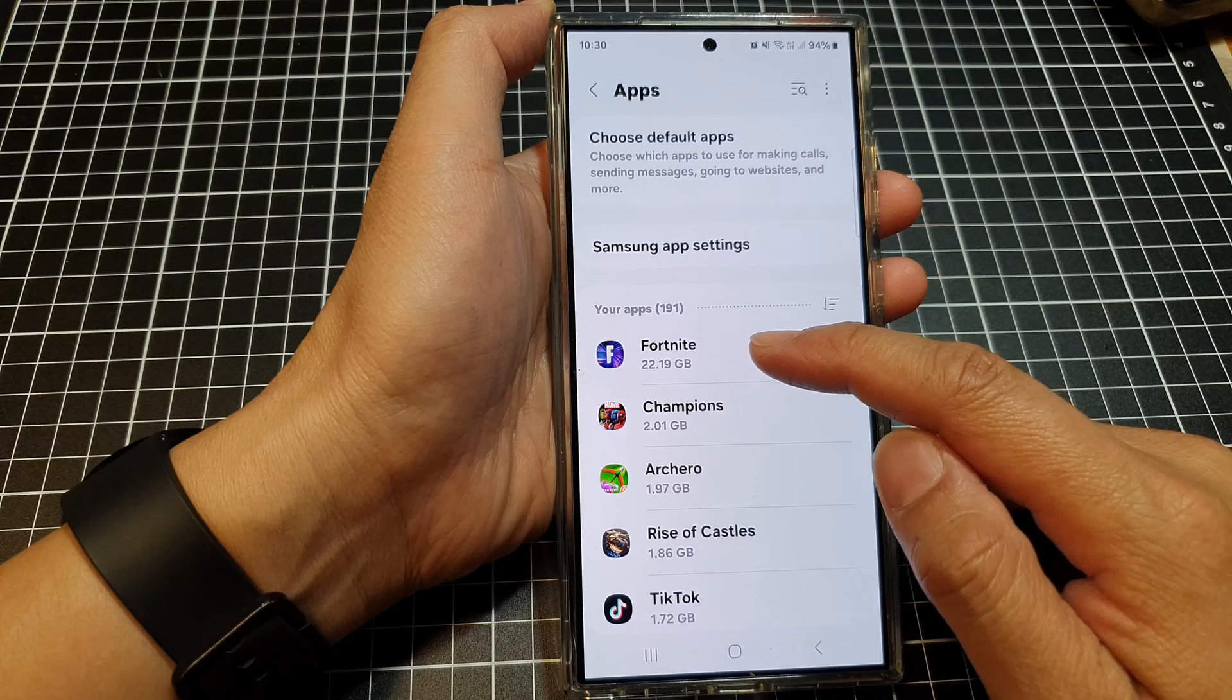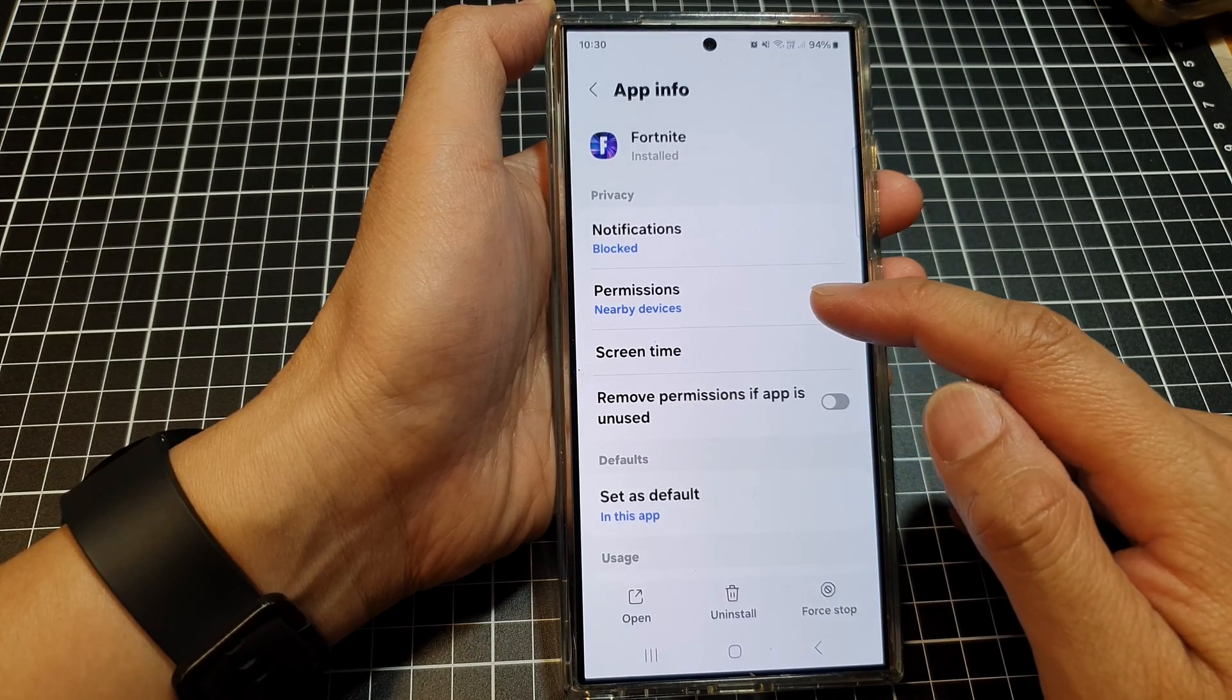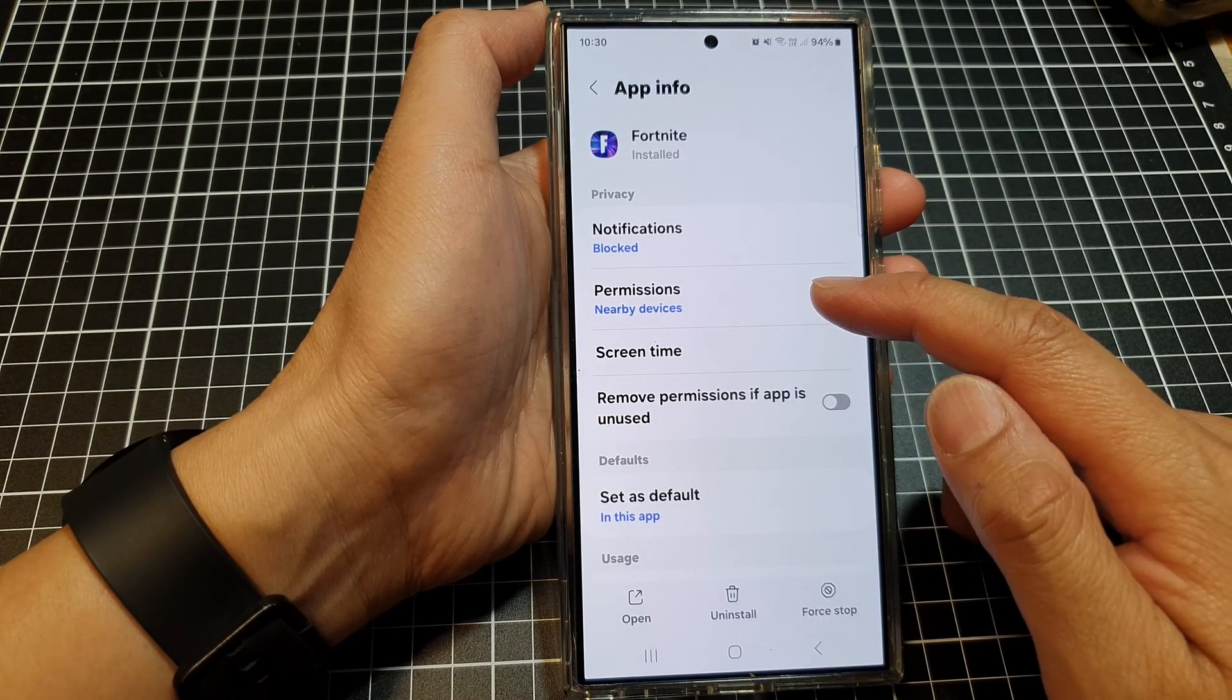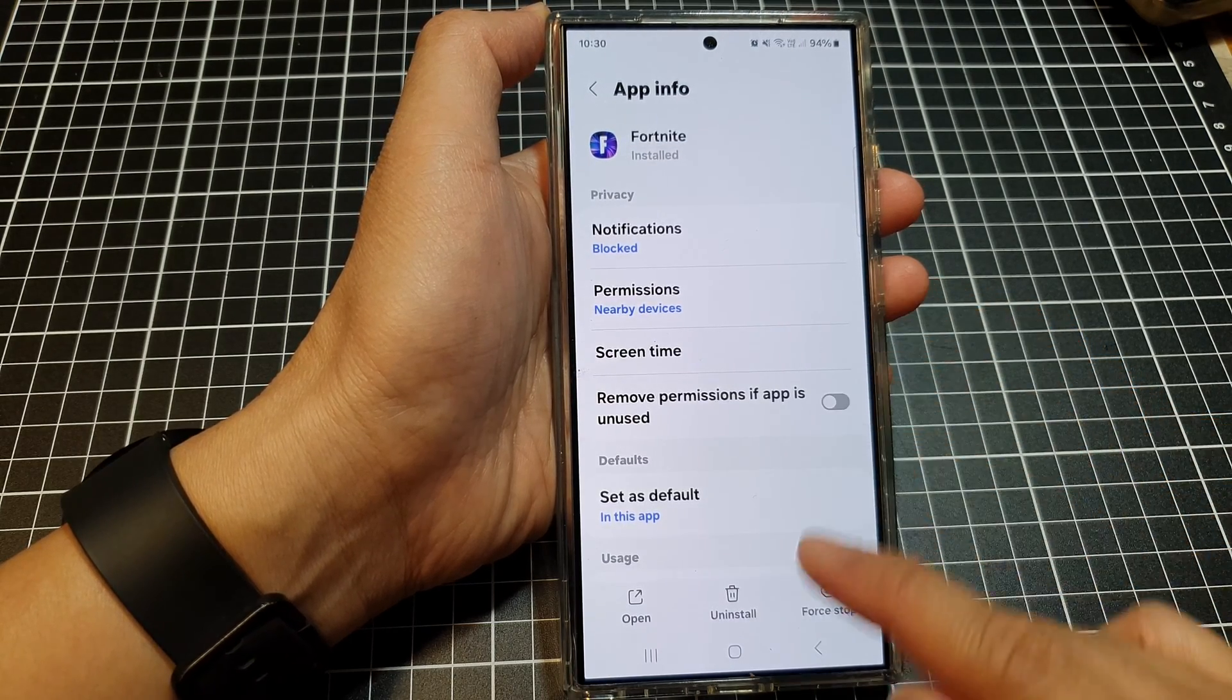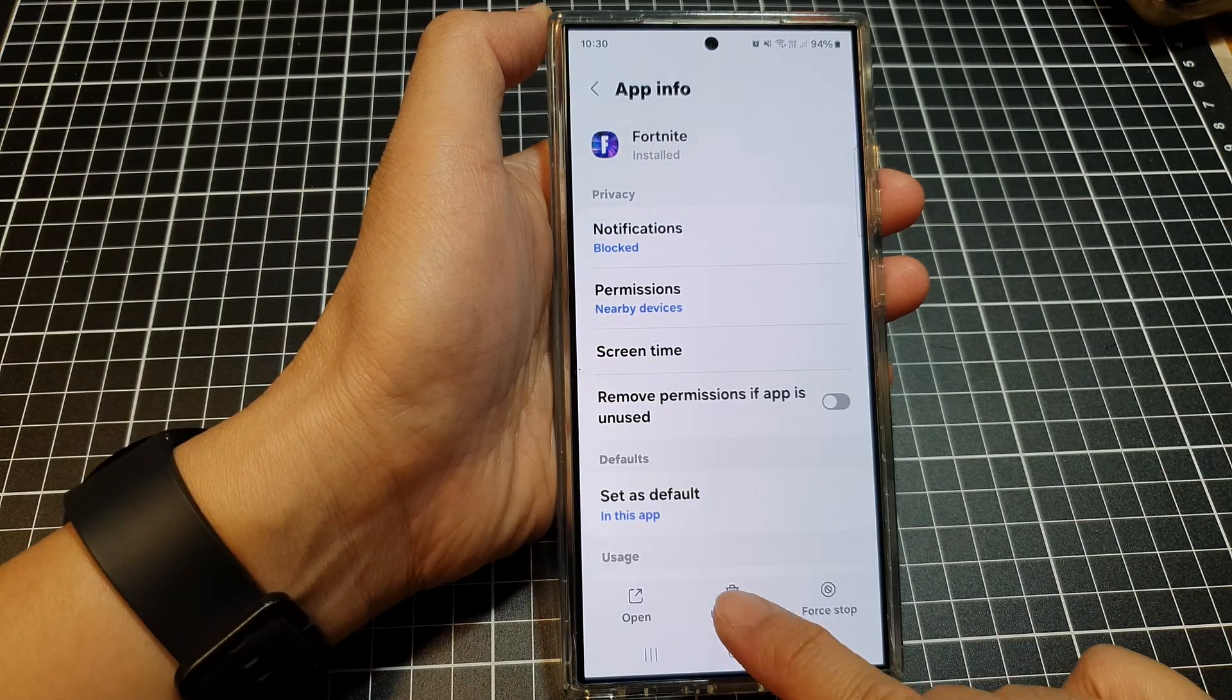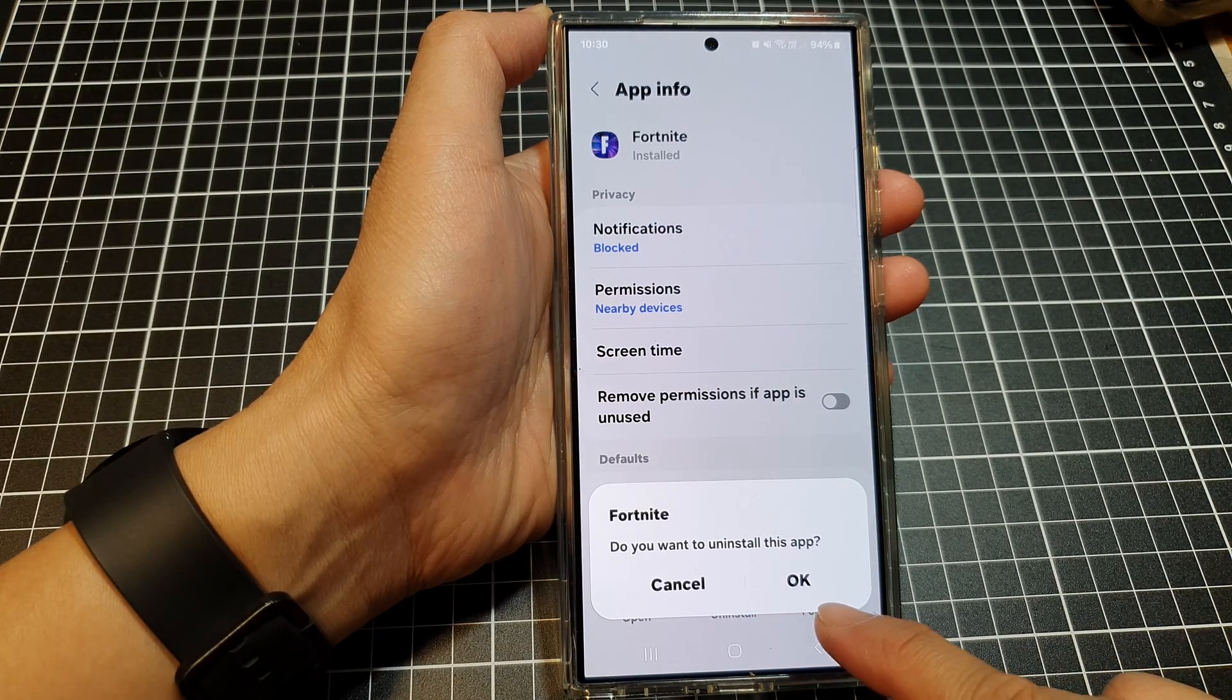Once you've identified the app you want to remove, simply tap on it, then tap on the Uninstall button and tap OK.